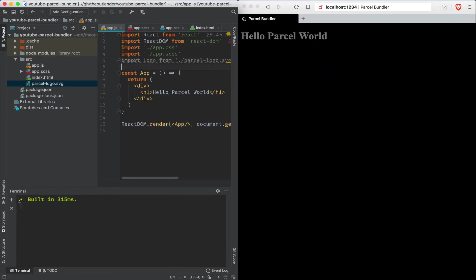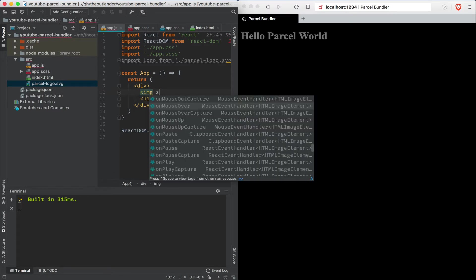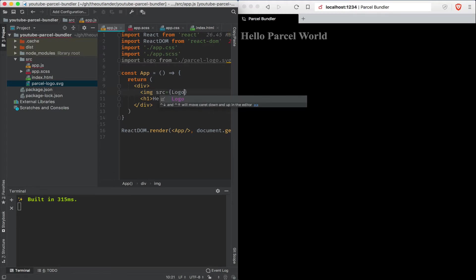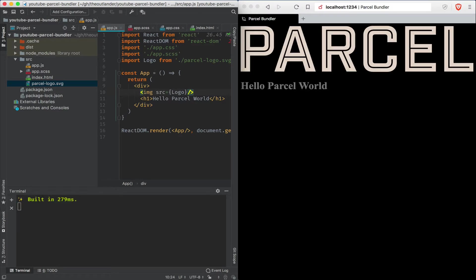Now, the moment I save it, project rebuilds and nothing happens. That's because we haven't added any reference here. I'm going to add the image tag and point the source to the logo file that was referenced above. And hit save here. And voila.